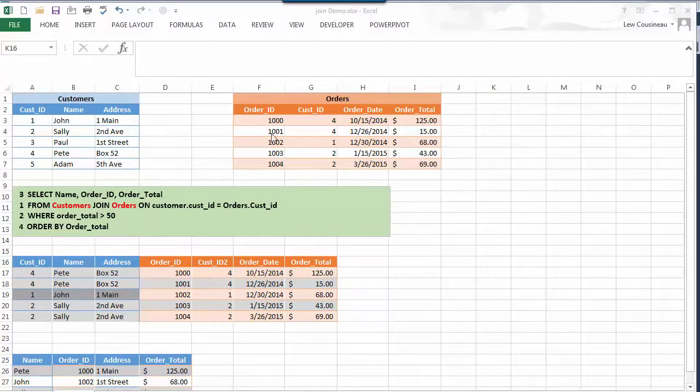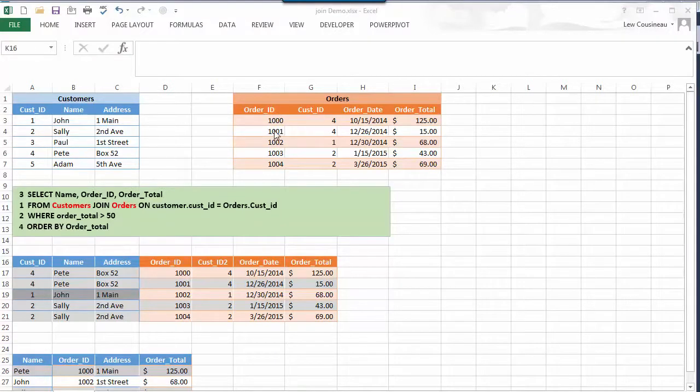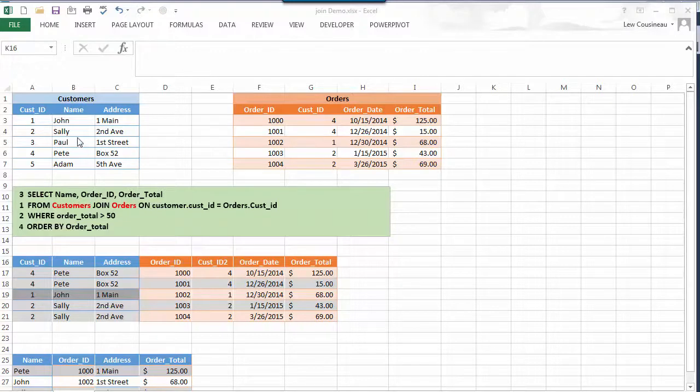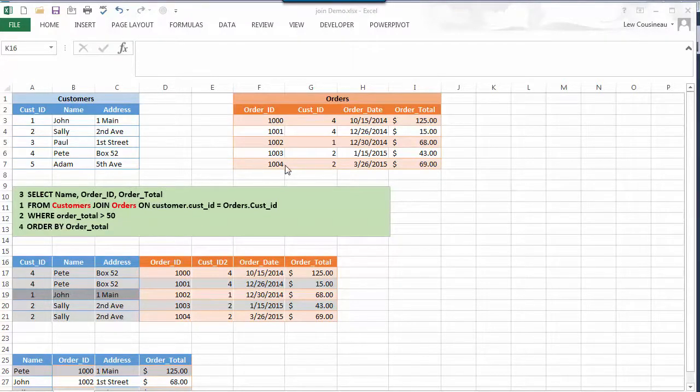Well Pete also bought another product or made another order 1001, John did 1002, Sally did the next two orders 1003 and 1004.